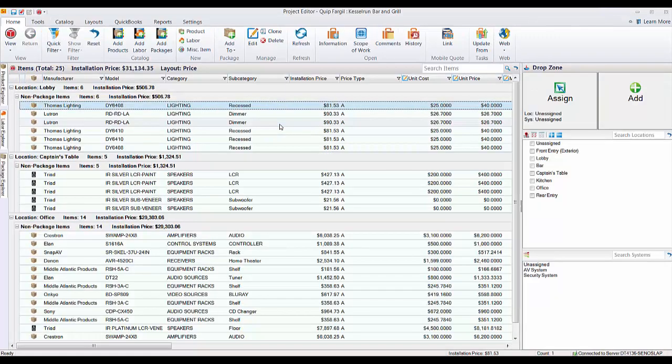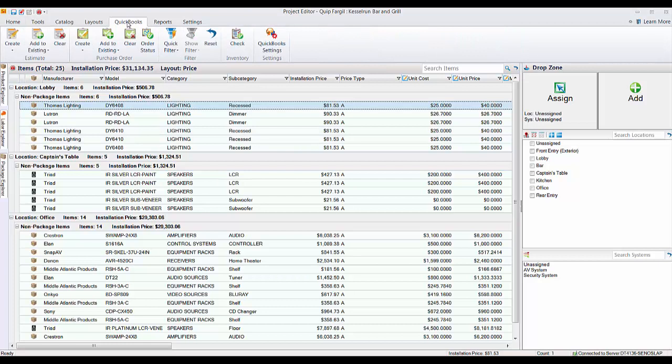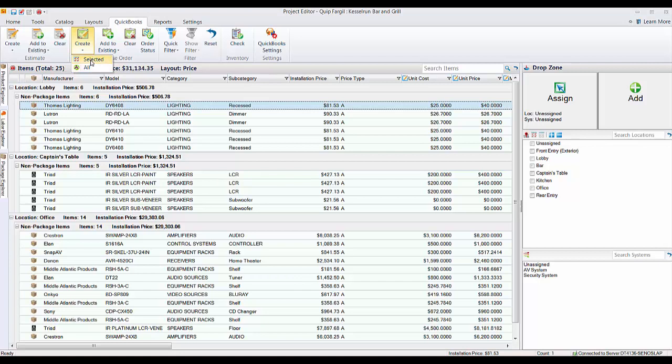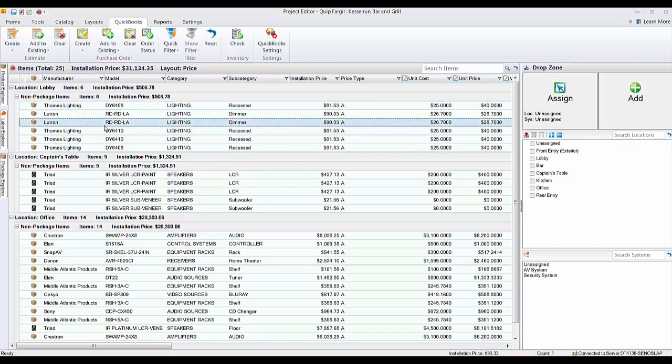We're going to create a purchase order here via the QuickBooks tab, and here you see there's a purchase order section. Here you can create purchase orders for just selected items or for all items. More commonly you'll be doing selected items because you likely order your parts from different vendors and you can create separate purchase orders for each vendor.